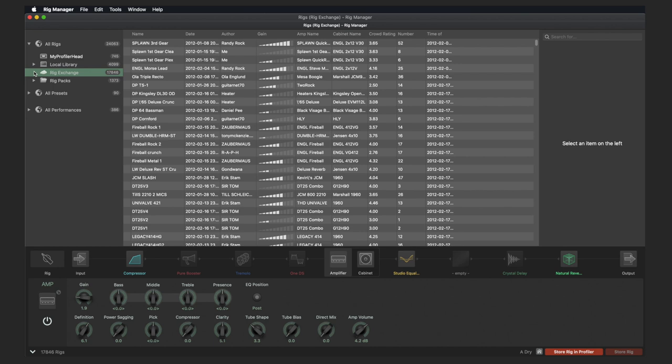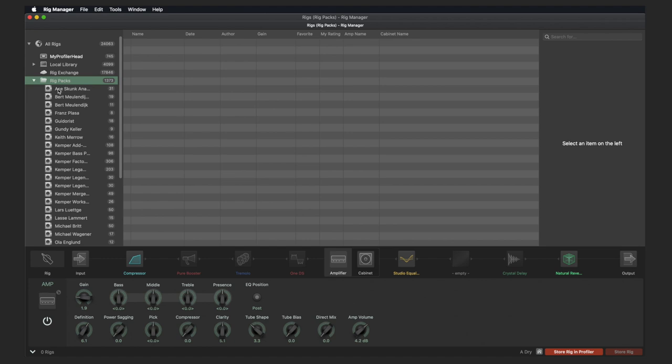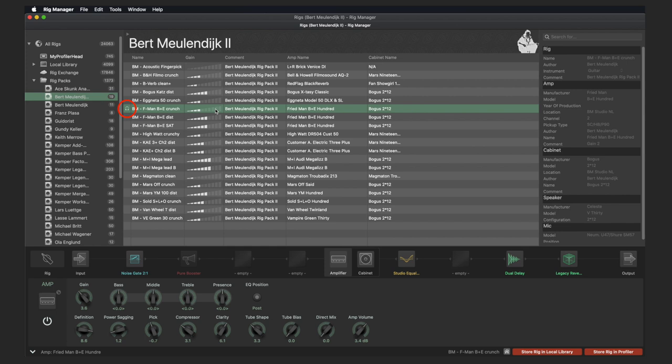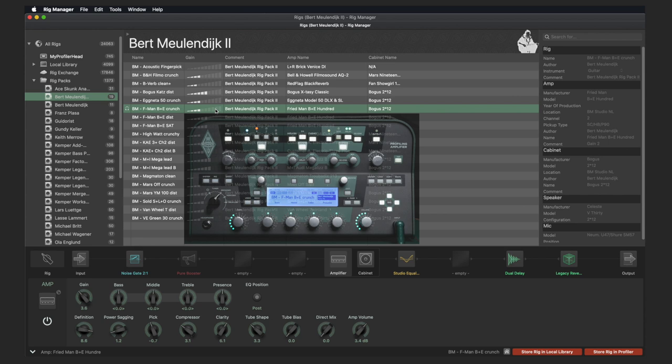The next folder contains the Rig Packs. Here you will find all Rig Packs that have been released by Kemper so far. When a new Rig Pack is released, it will automatically be displayed here. If you have a Profiler connected, you can preview a specific rig by double-clicking on it. The headphone symbol appears to the left of the rig name. The rig is now loaded in the connected Profiler and you can play it directly. This approach works with all rigs displayed in Rig Manager.